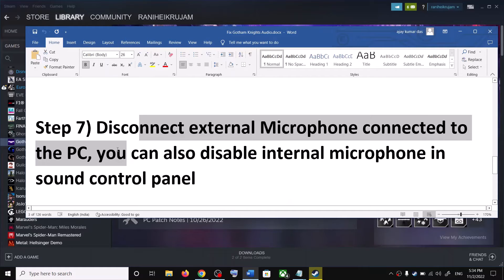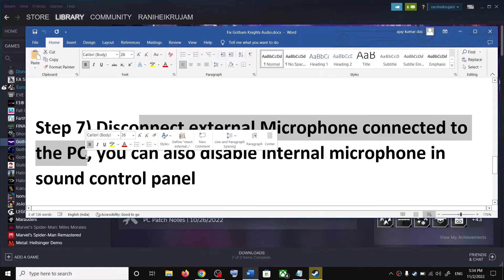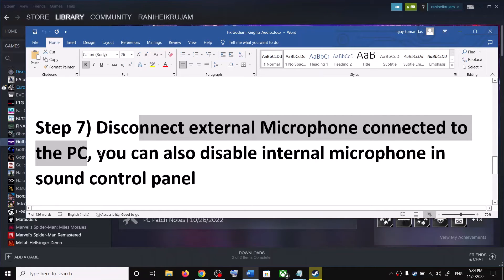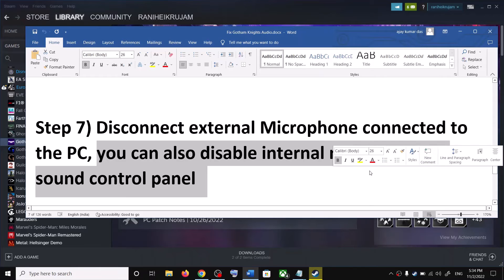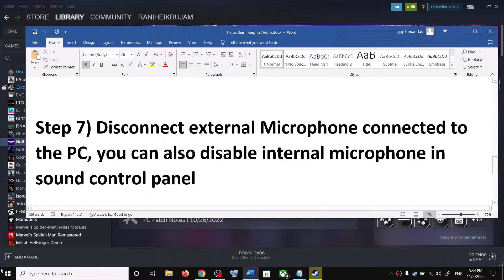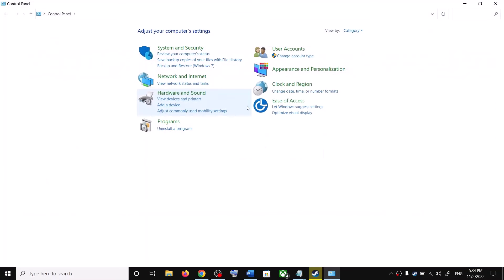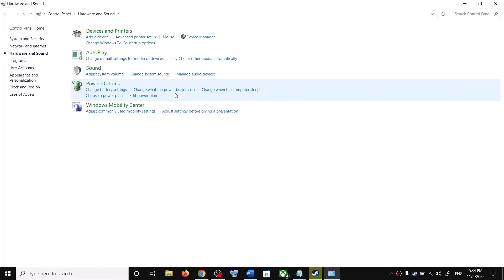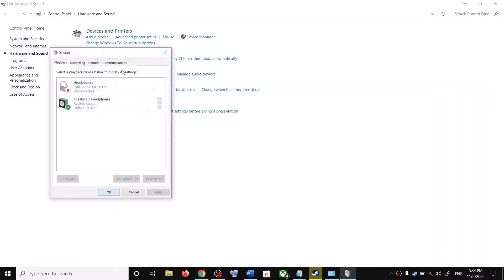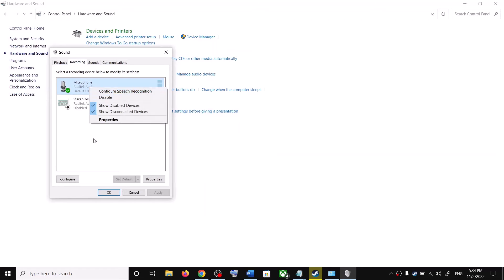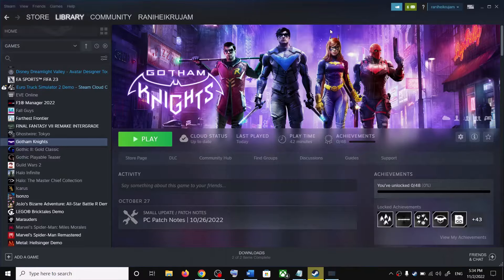The next step is to disconnect any external microphone connected to the computer. You can also disable the internal microphone in the sound control panel — type 'control panel', go to Hardware and Sound, then Sound. Go to the Recording tab, right-click, and click Disable. You can always enable it again once you're done playing the game.